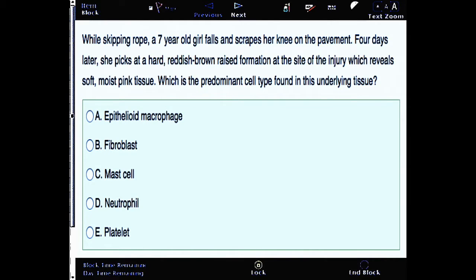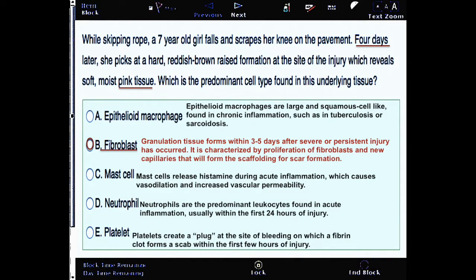The correct answer here is B. The girl checks her injury at the fourth day, when granulation tissue forms within three to five days after injury. It is characterized by proliferation of fibroblasts and new capillaries that will form the scaffolding for scar formation.